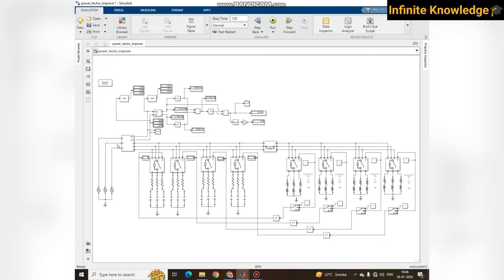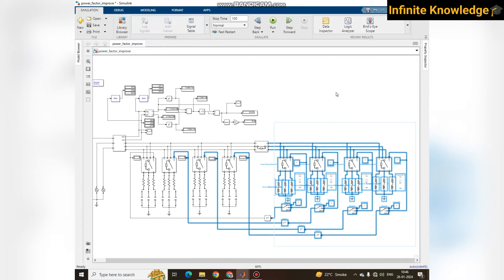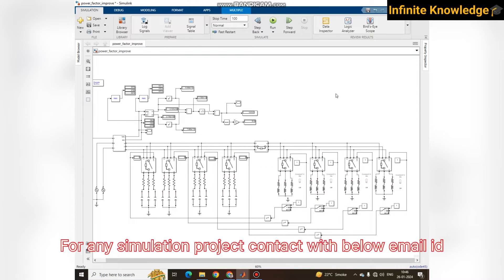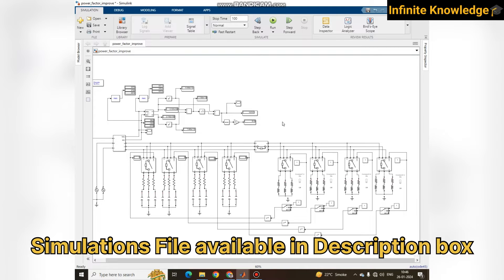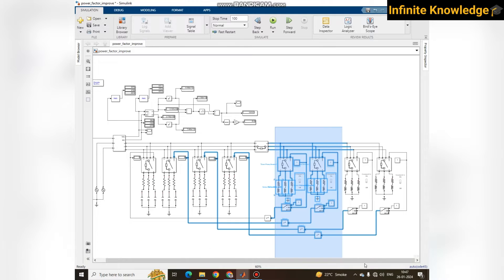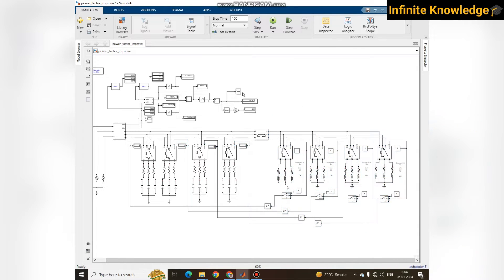The basic intent of this simulation is to make an APFC — Automatic Power Factor Correction system. Why is it required? It is required in industries because in industry the inductive load is very high, and due to this high amount of inductive load, there is a very adverse effect on power factor.